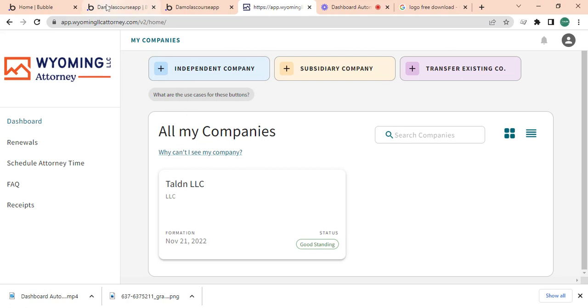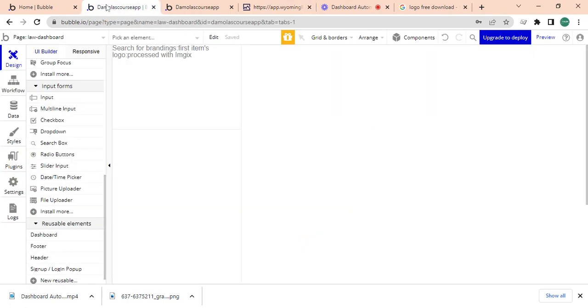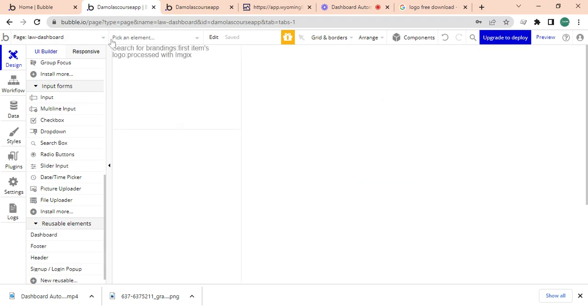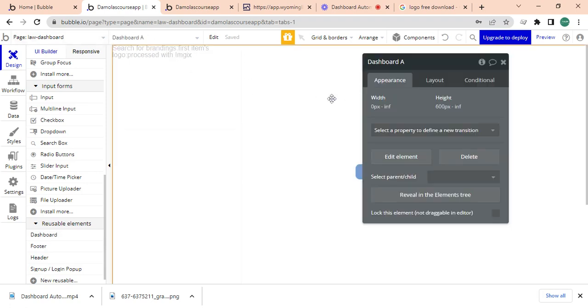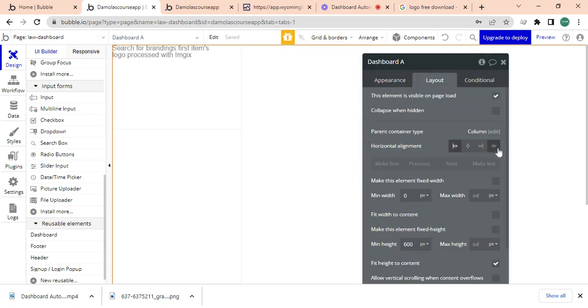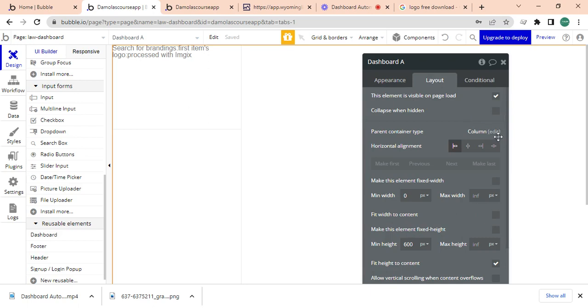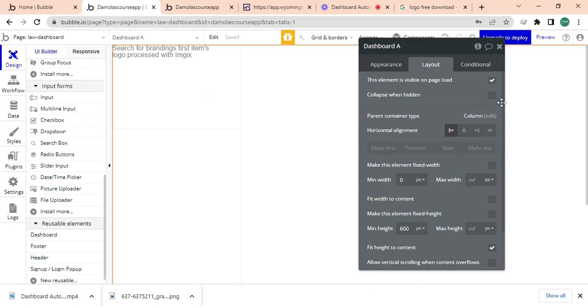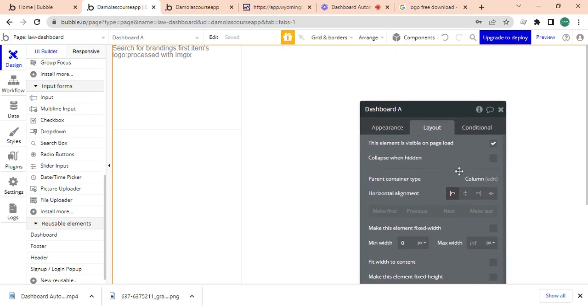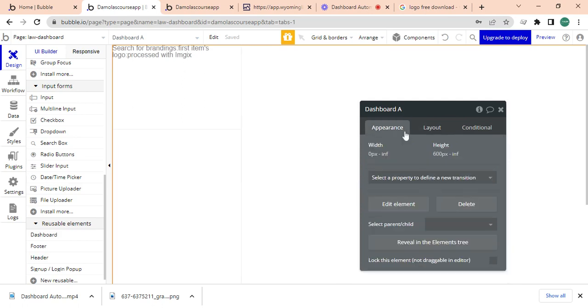Alright, so this is the dashboard page, right? And like I said, I'm going to change this layout to a row. I'm going to change the layout to a row.